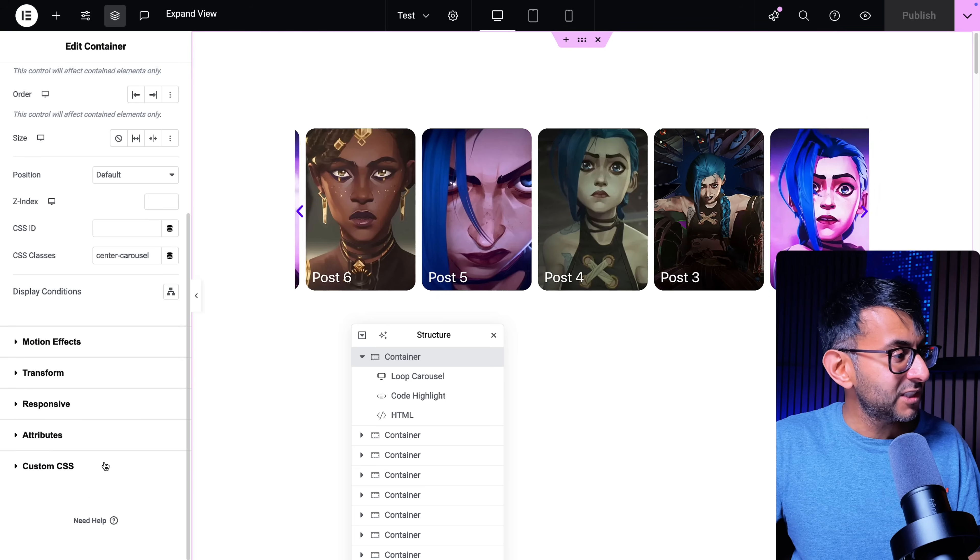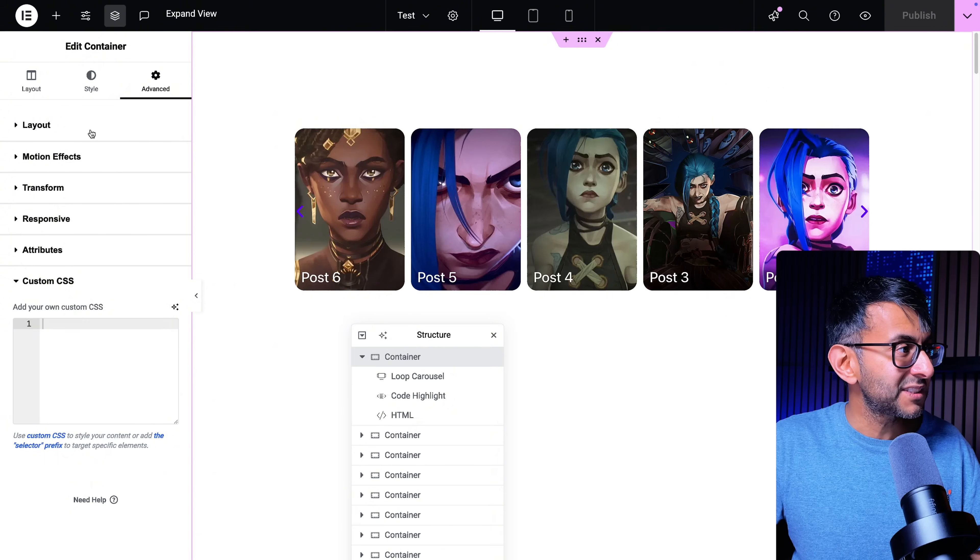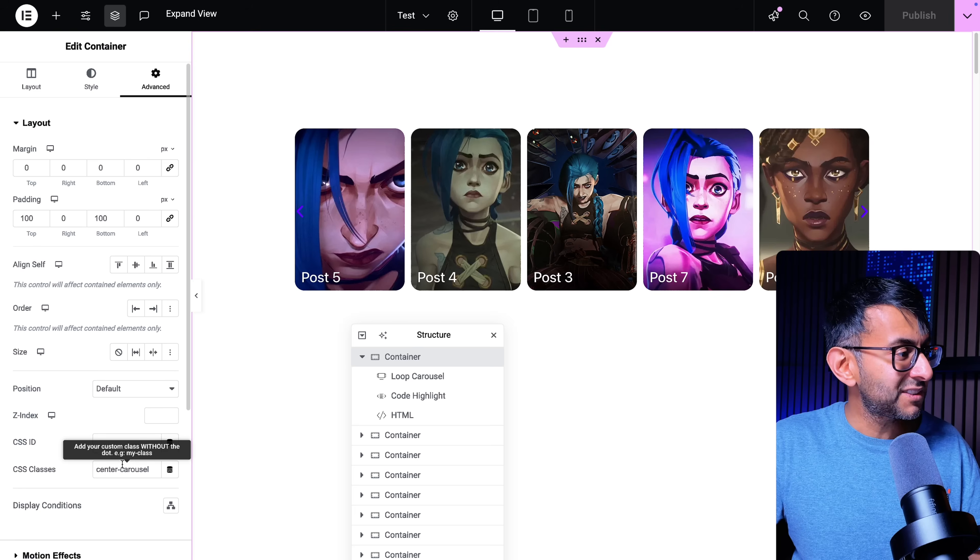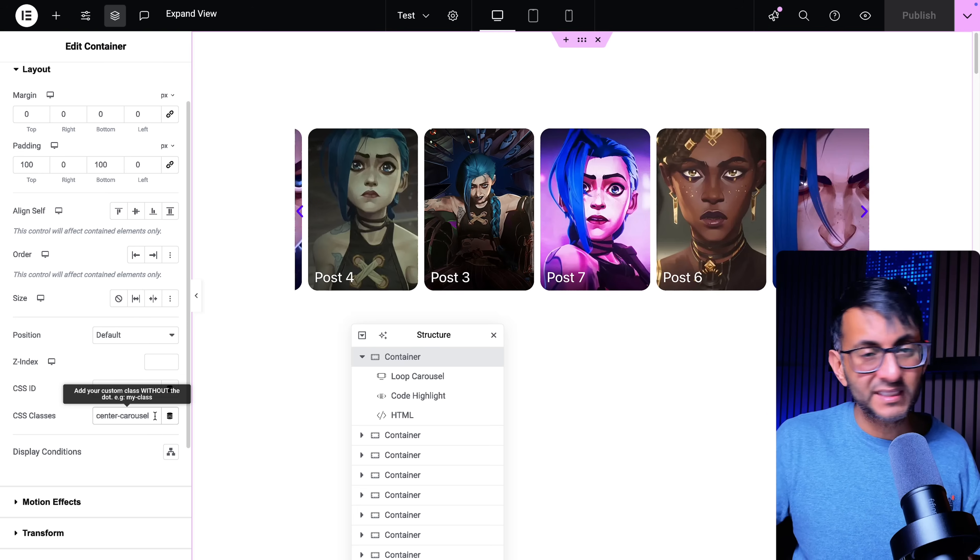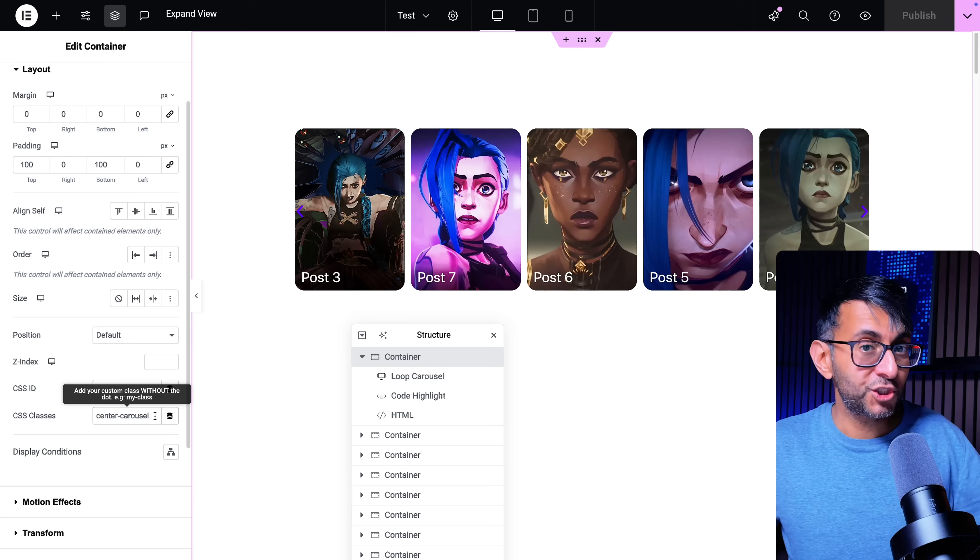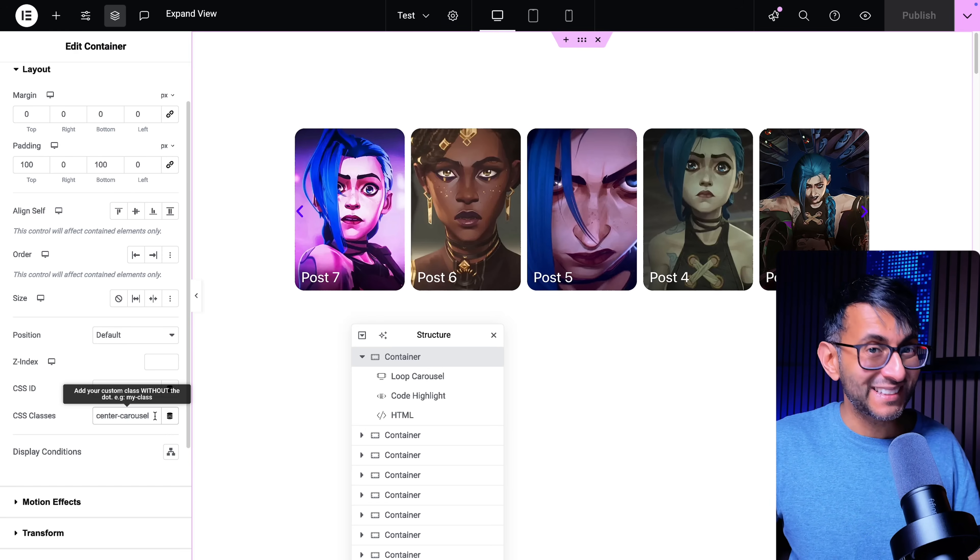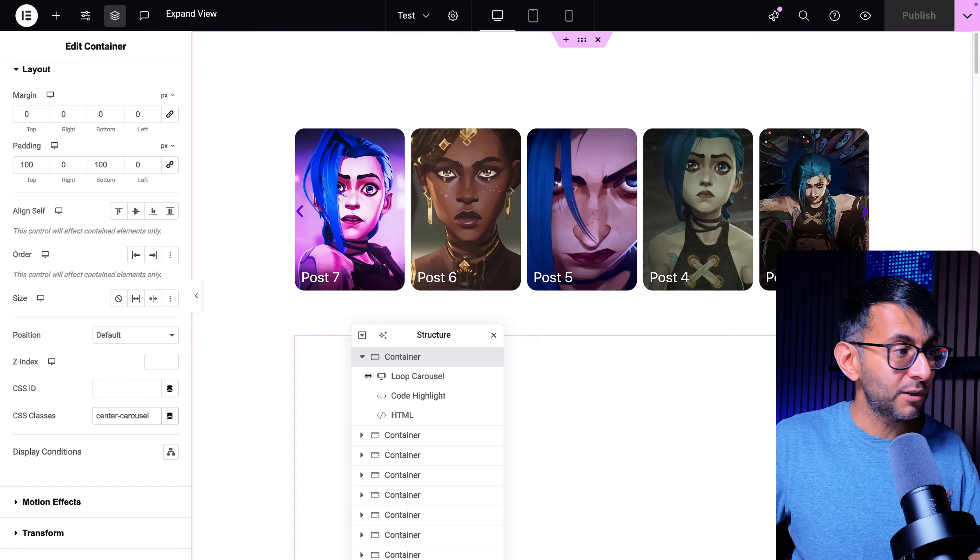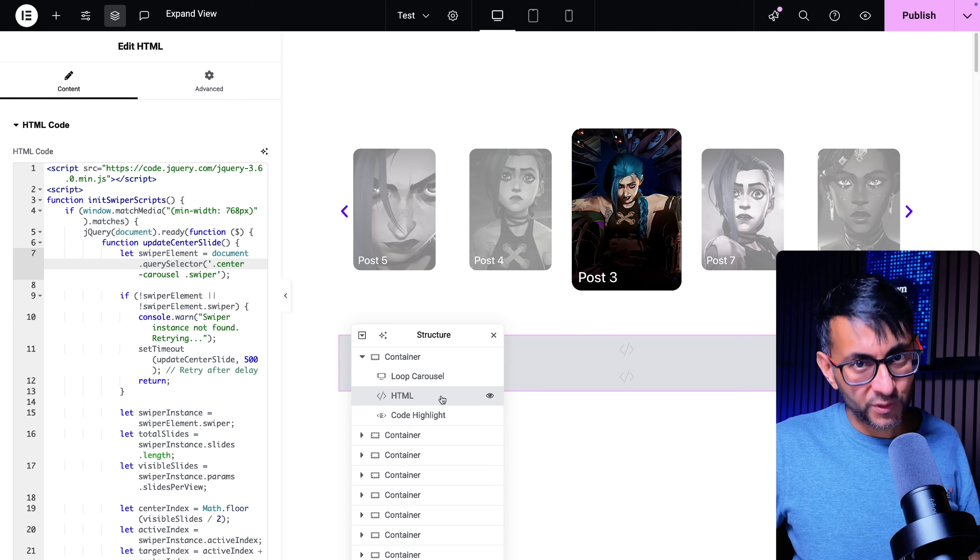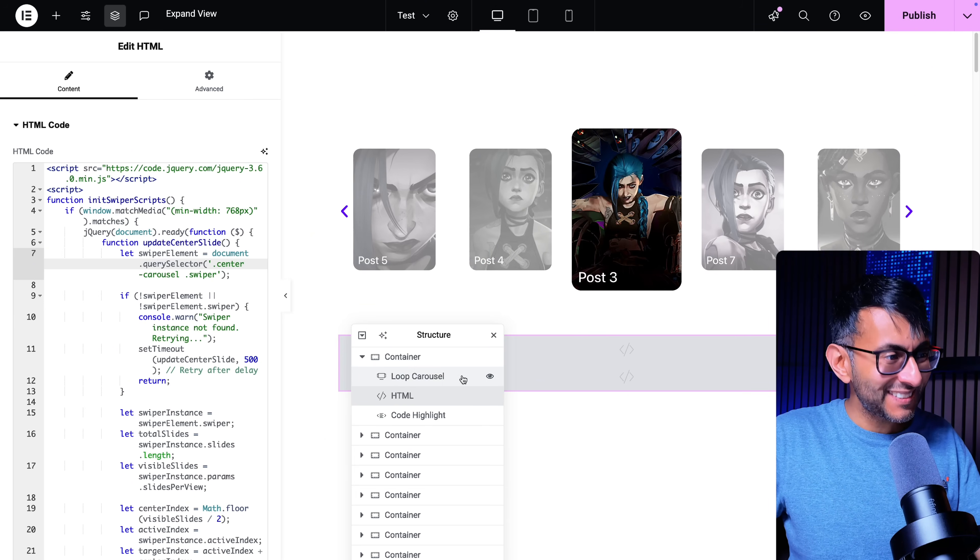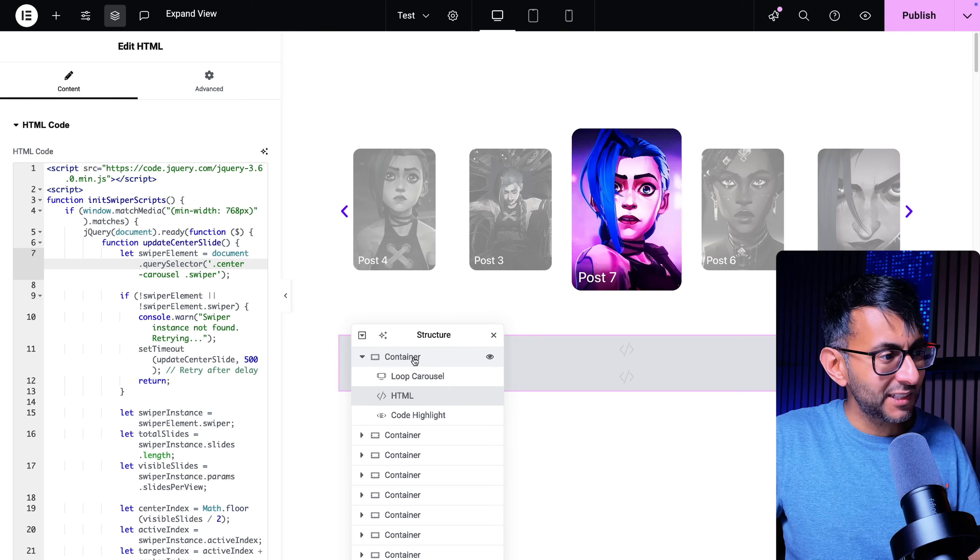We go to the advanced tab just to show you there is no custom CSS. If you go to layout I have called it center carousel. You want to change it just make sure you reflect that inside the code. Make sure you drop a HTML widget into the container that holds your loop carousel.